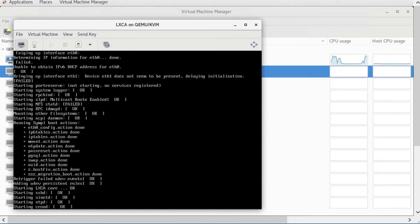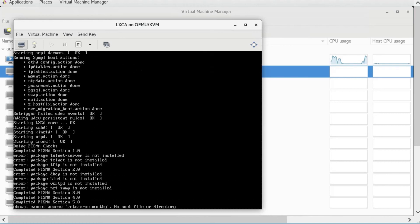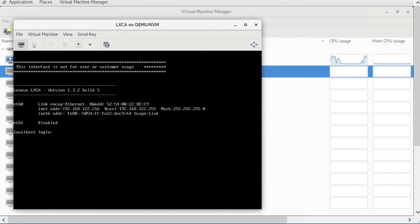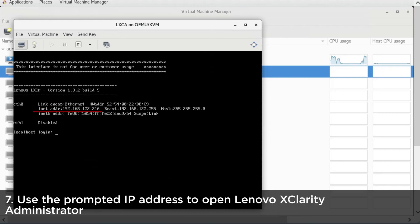At the end of the X-Clarity Administrator boot process, use the prompted IP address to open Lenovo X-Clarity Administrator by browser.